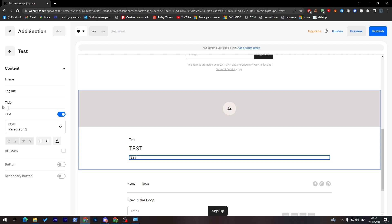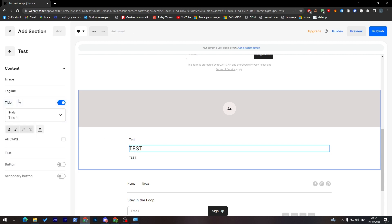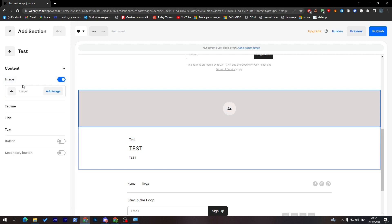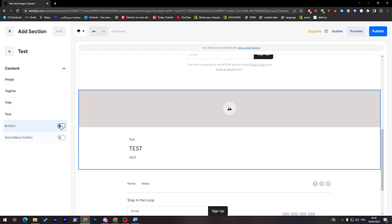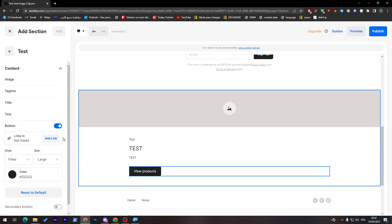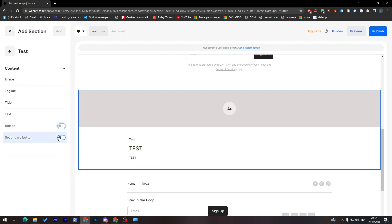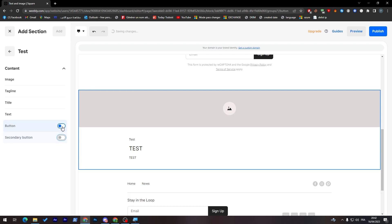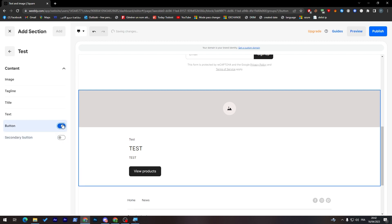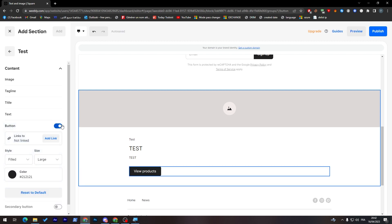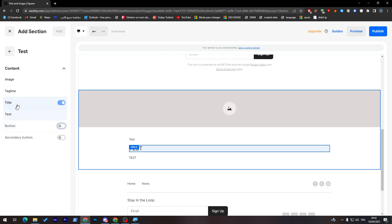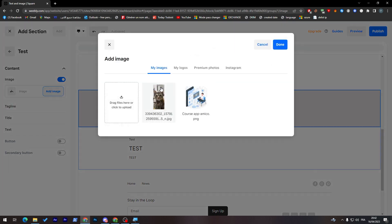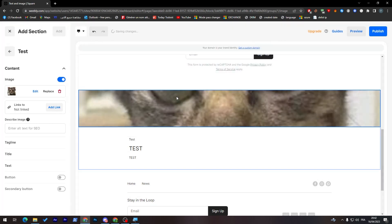We can here, of course, change the title of the text, the title, tagline, and the image itself. You can edit it. You can even add buttons, as you can see, and secondary button. You can add two kinds of buttons at once. So let's start with the image. Here you can drag and put the image over here. Let's put it. And here it is.